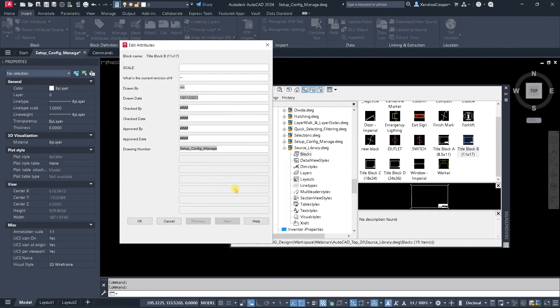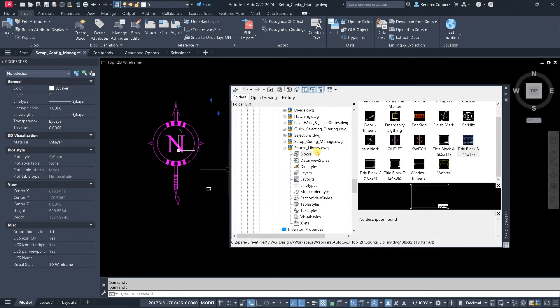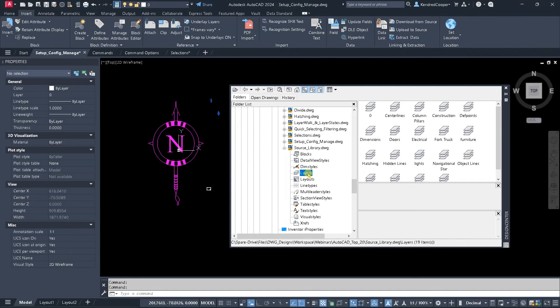Now, when you drop in a block, if it has any attributes, it's going to prompt you for those attributes. You don't have to fill them out right now. You're just getting that block definition embedded into your new drawing. So the Design Center allows that drag and drop capability for any of these items.